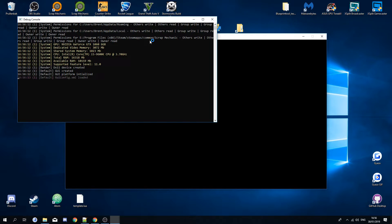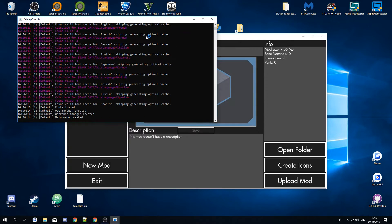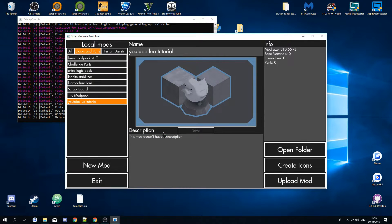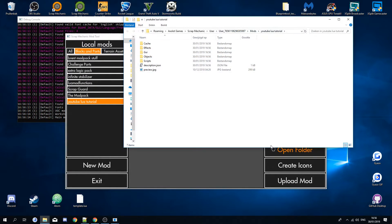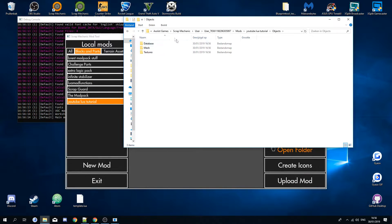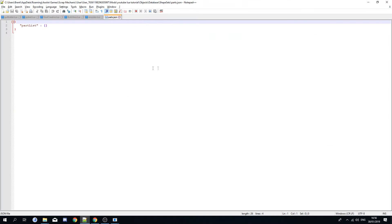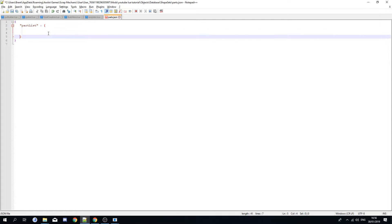First, create a mod with blocks and parts. Open that folder and you'll end up in here. We'll want to create a new part, so go to Objects > Database > Shapesets > Parts. You can see the part list is empty — it's an empty array — so we'll want to add a part.